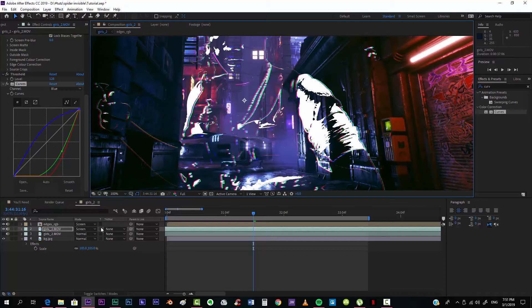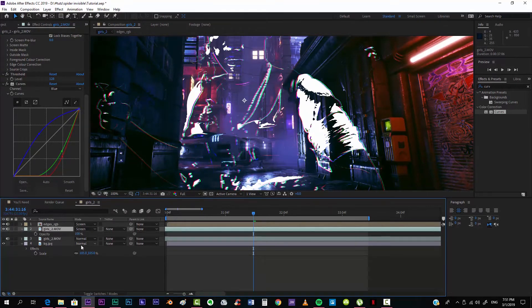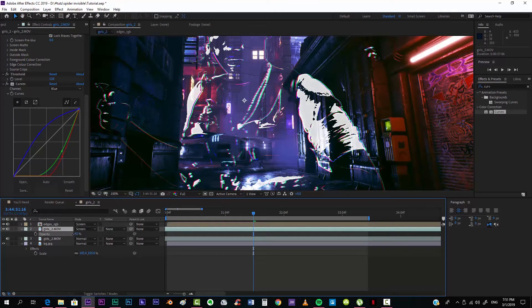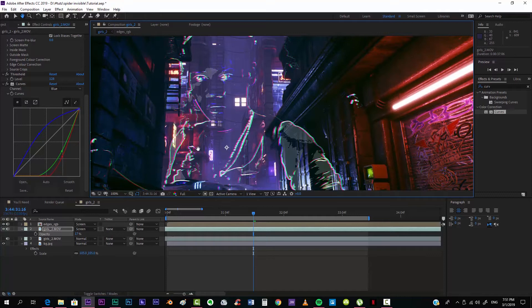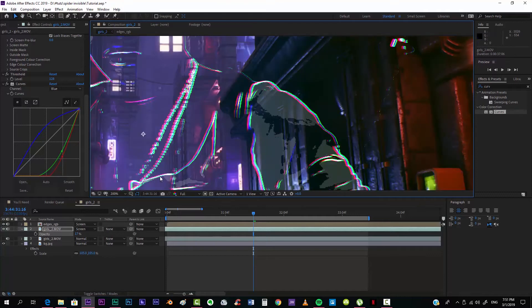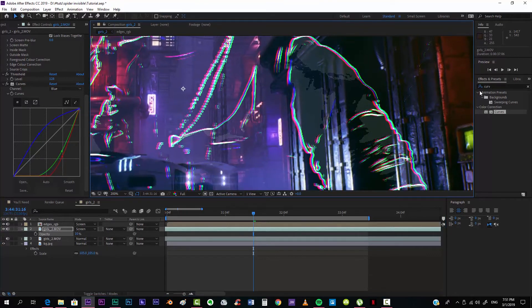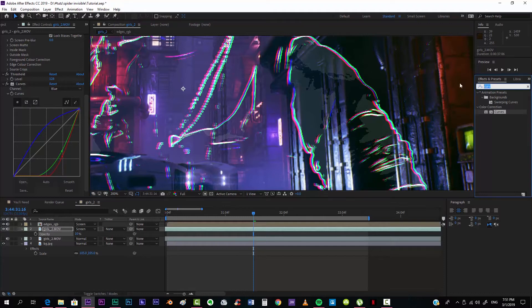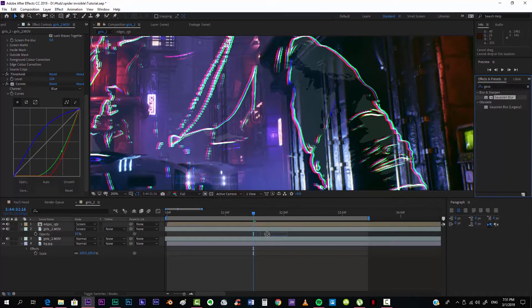But anyway, what we have to do now is taking the opacity and taking it down until we can barely see it, something over there, maybe even less, maybe 10% will work out. And if you want, you can use a Gaussian Blur effect.